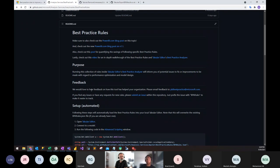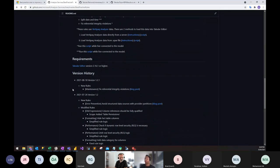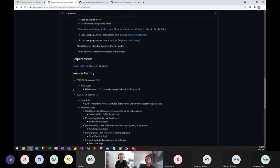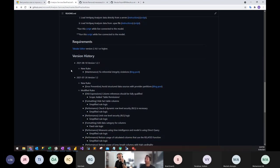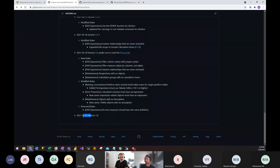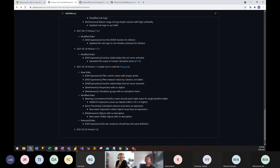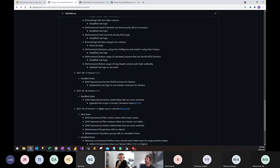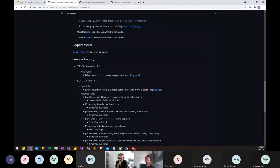I also want to mention: we first released the best practice rules in February. If you come down to the bottom of the GitHub page, you can see the version history — first launched in February, with all the different versions since then adding new rules, fixing rules, making them better. There's more coming up; I have new rules we'll be publishing pretty soon. I encourage folks to come back and look for new versions because we're continuously publishing new rules as we work with more customers and learn more techniques.